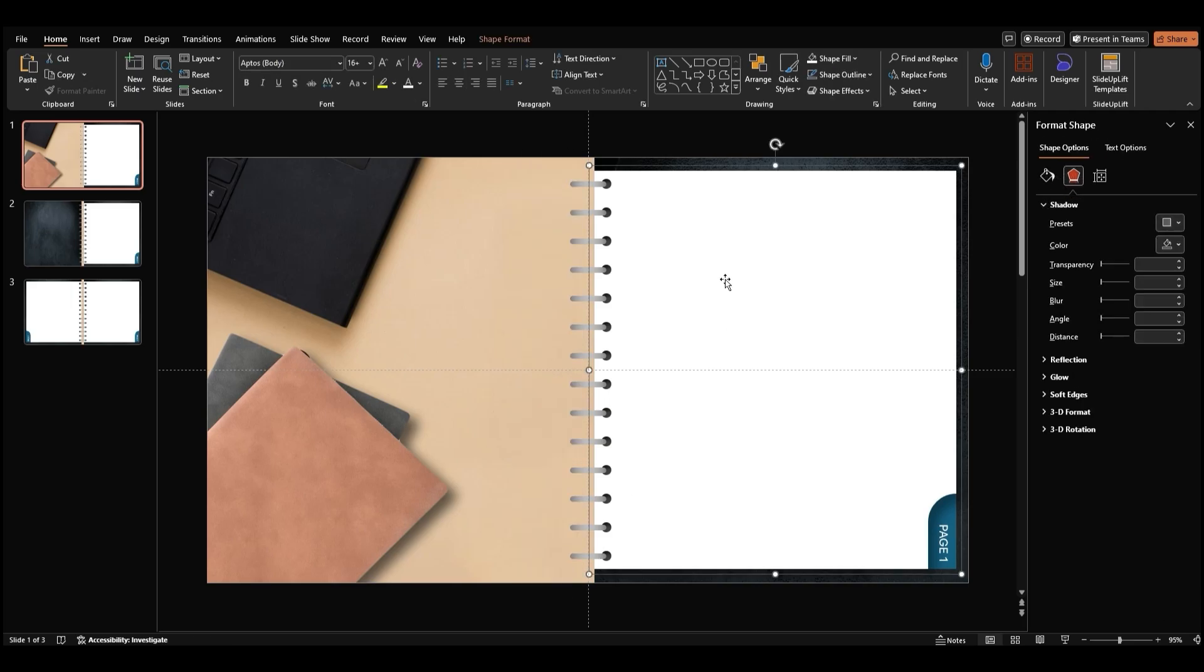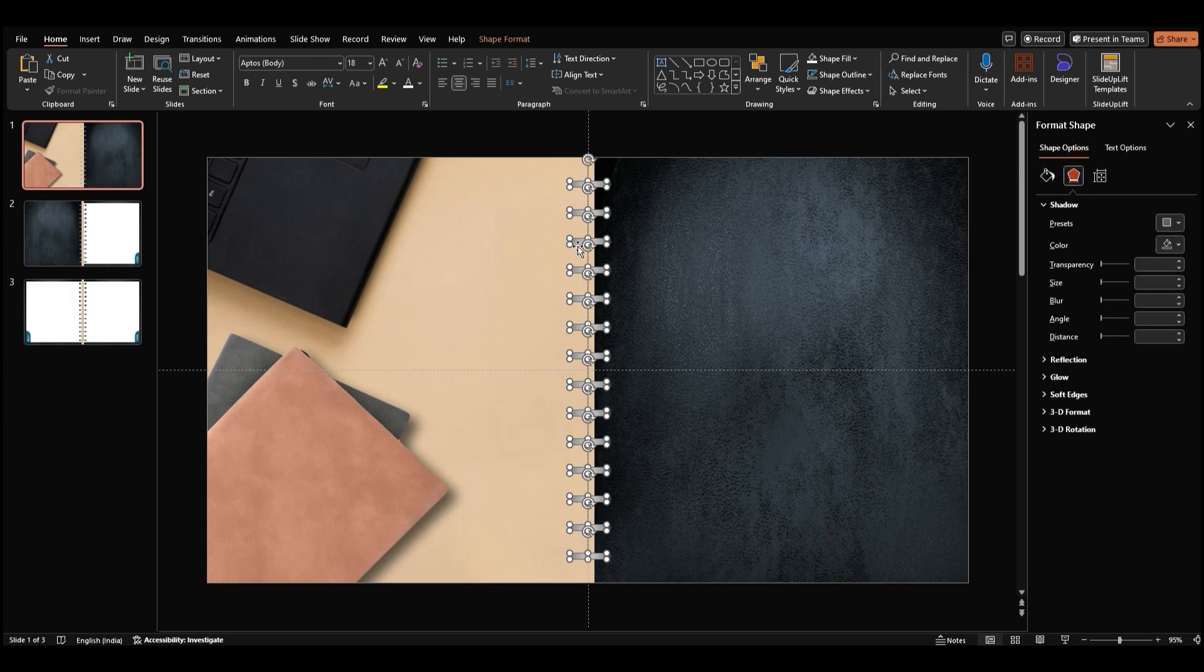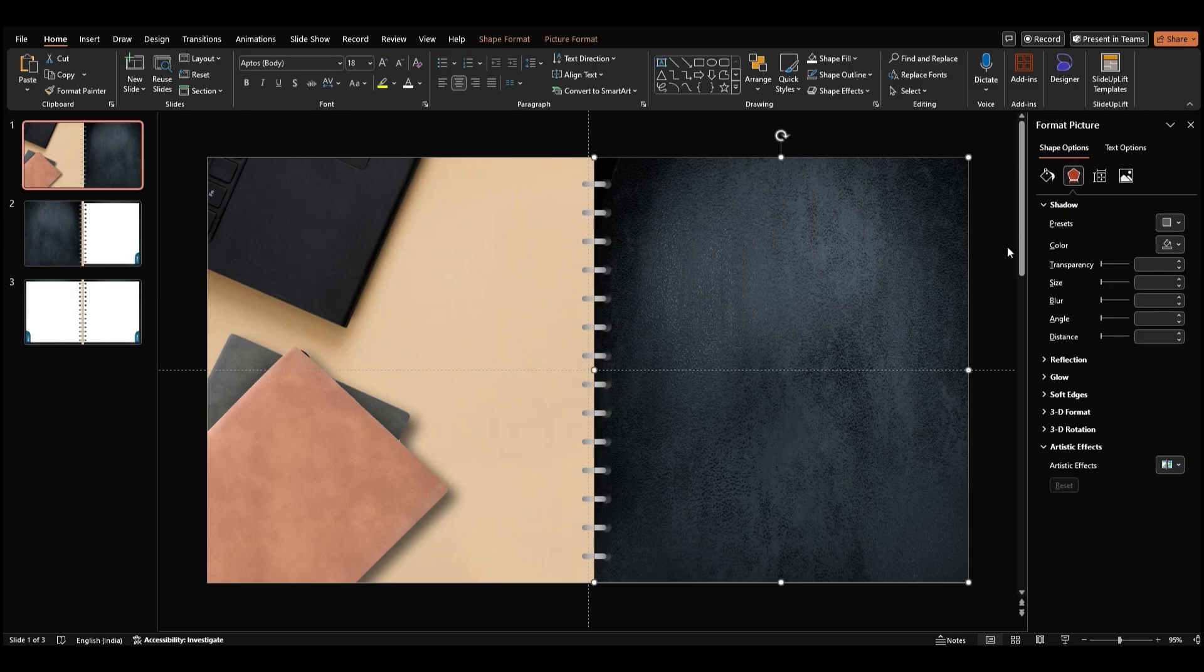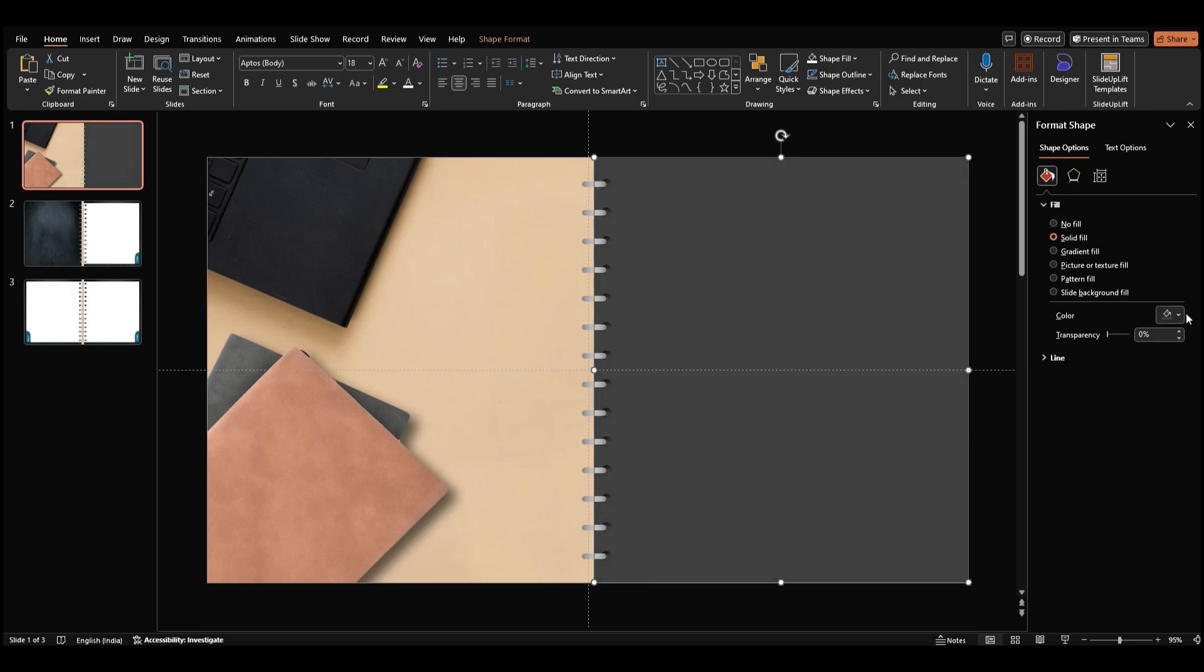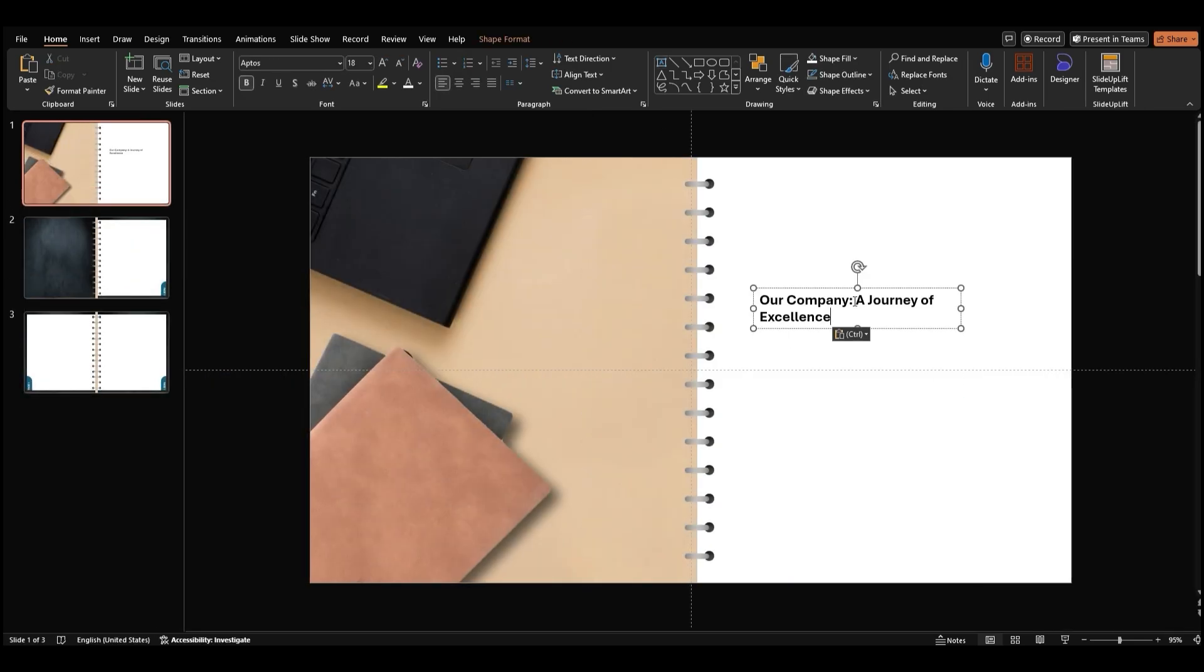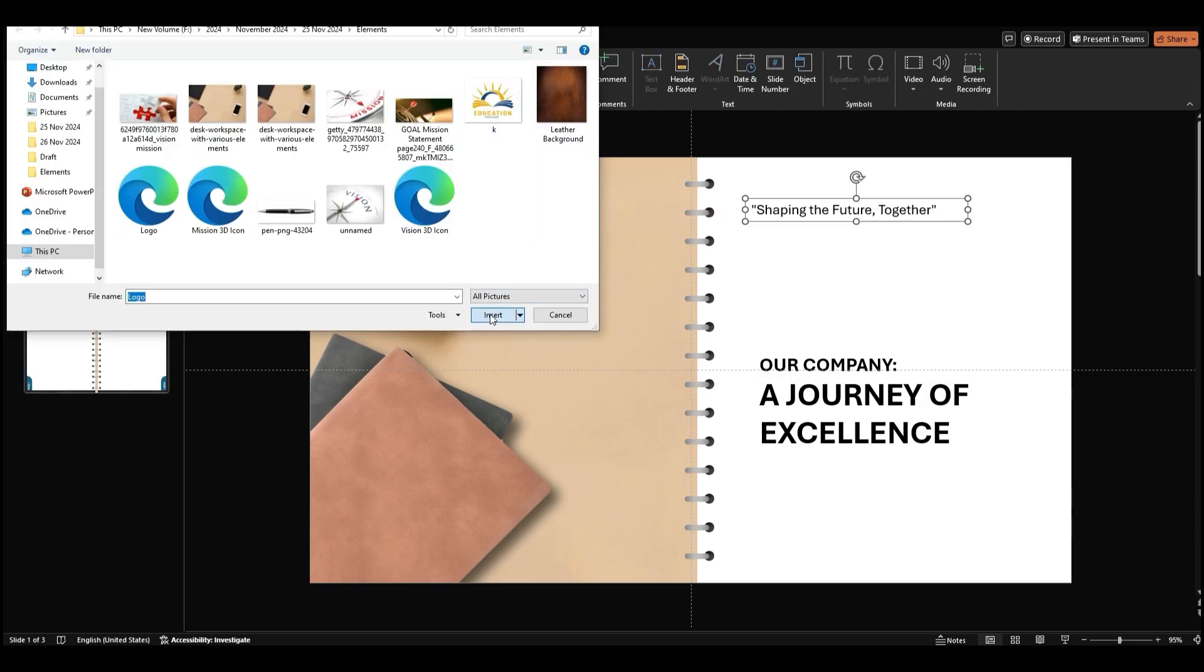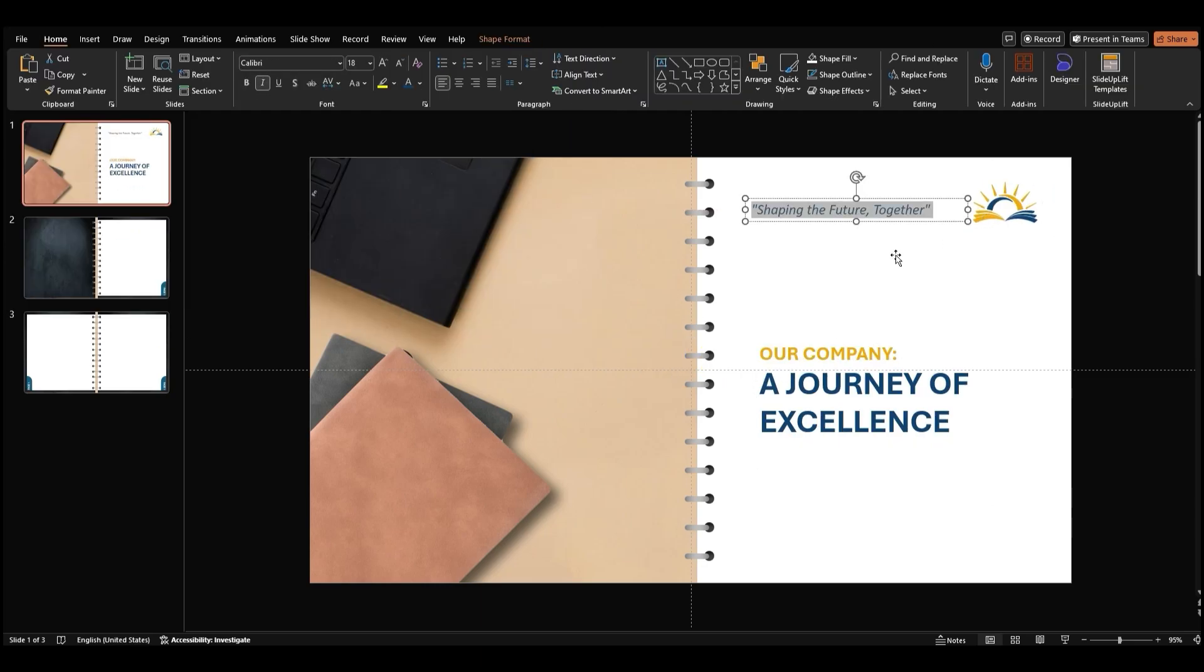Select the holes on the left and delete them. Delete the white page on the right side as well. Then, make the rounded rectangles narrower like this. Change the leather cover to a white shade. Here, you can add in text boxes and other elements to build your title slide.